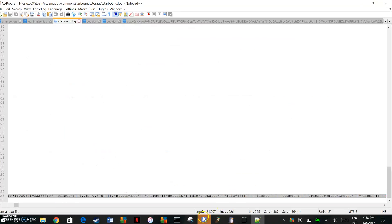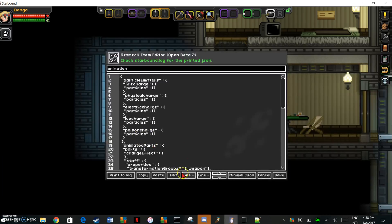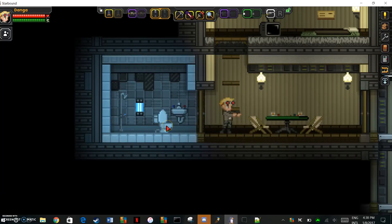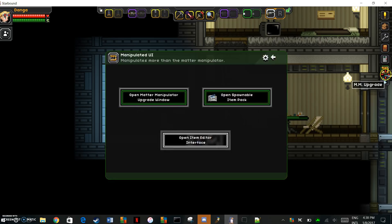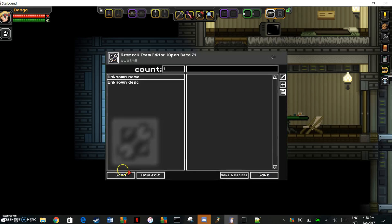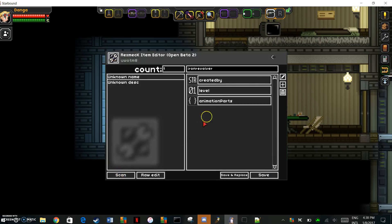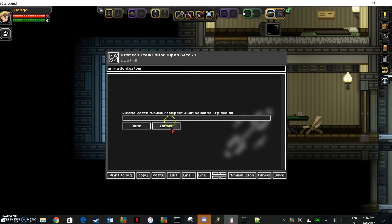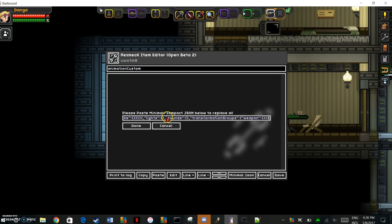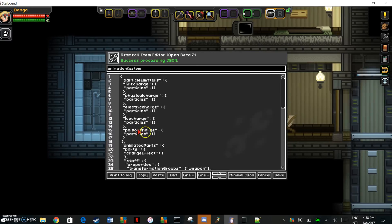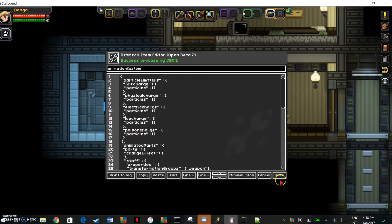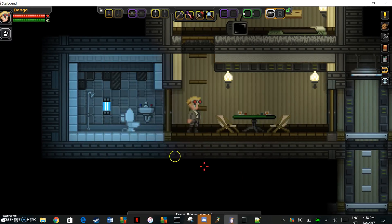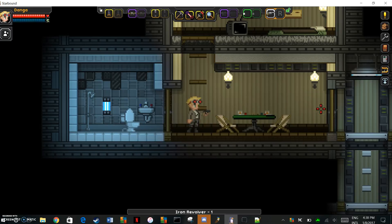Hit the minimal json on the vanilla in-game item. Create a new thing, call it animation custom. Paste the json in there, save, save and replace. And now you've got a working item.